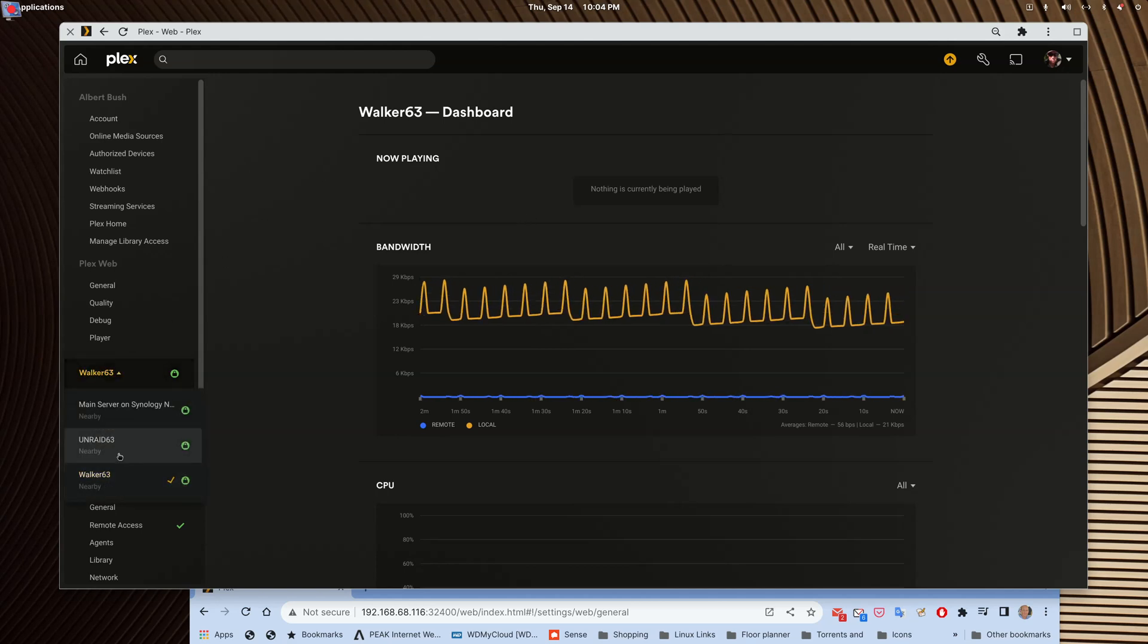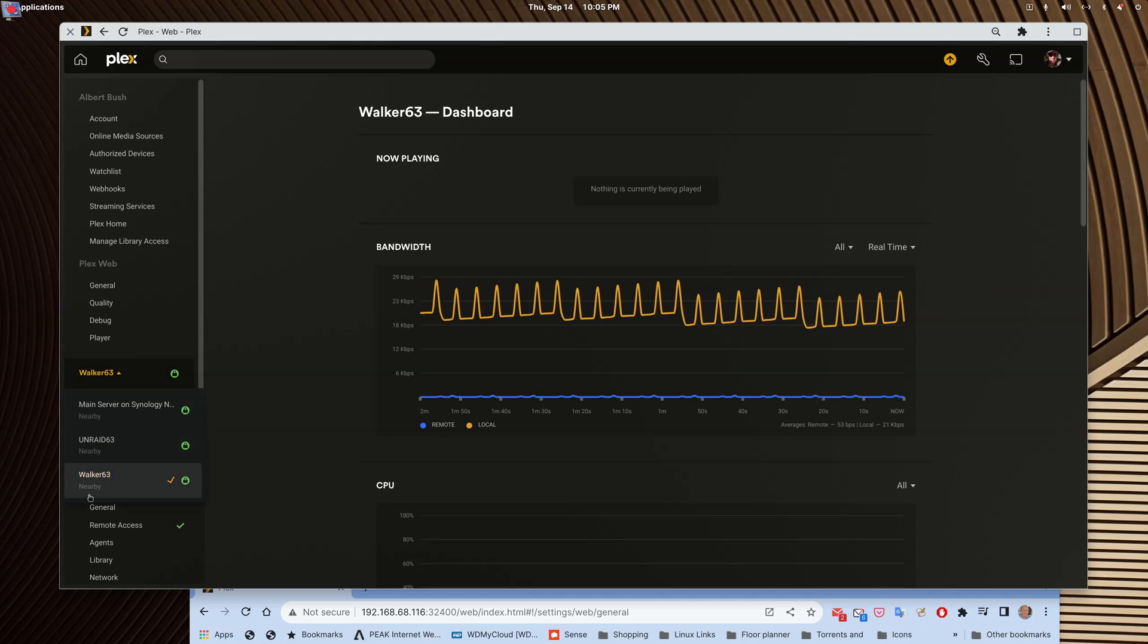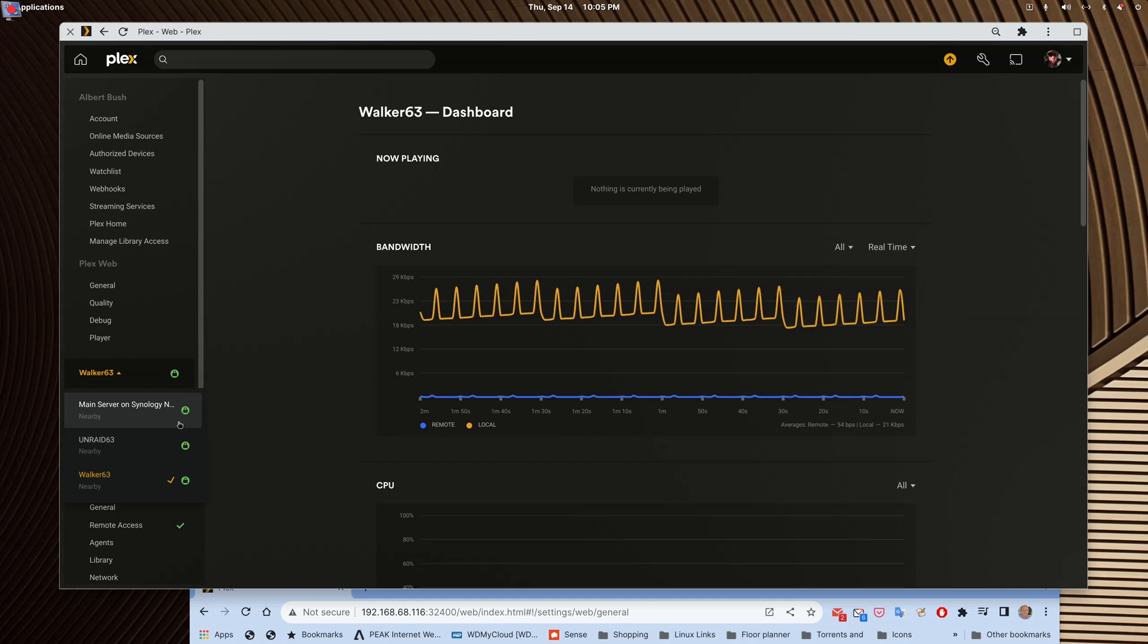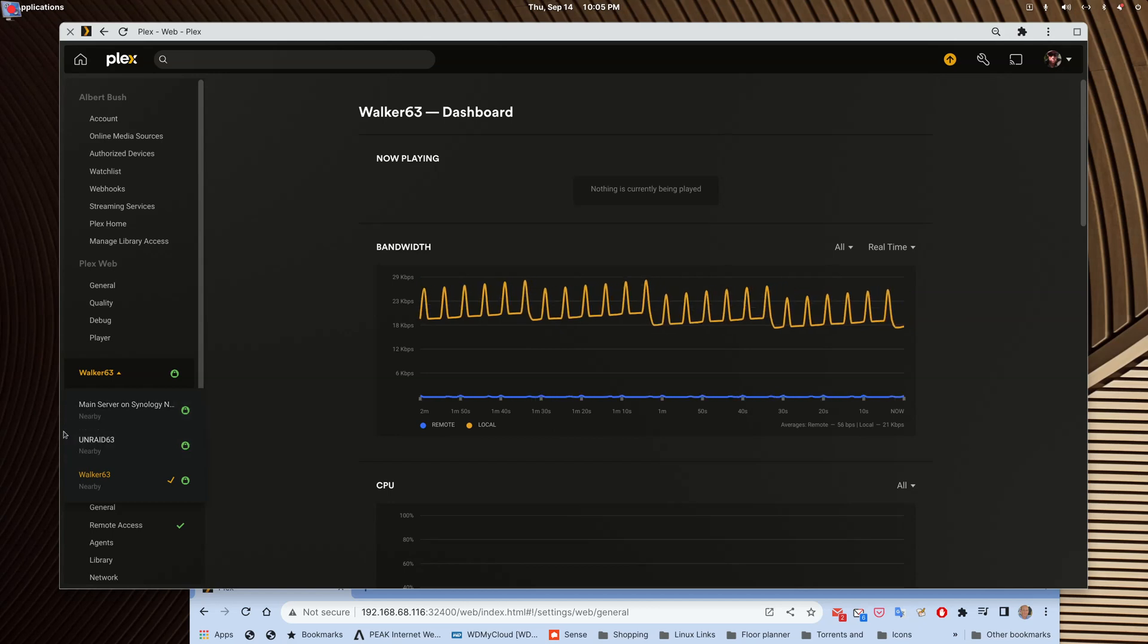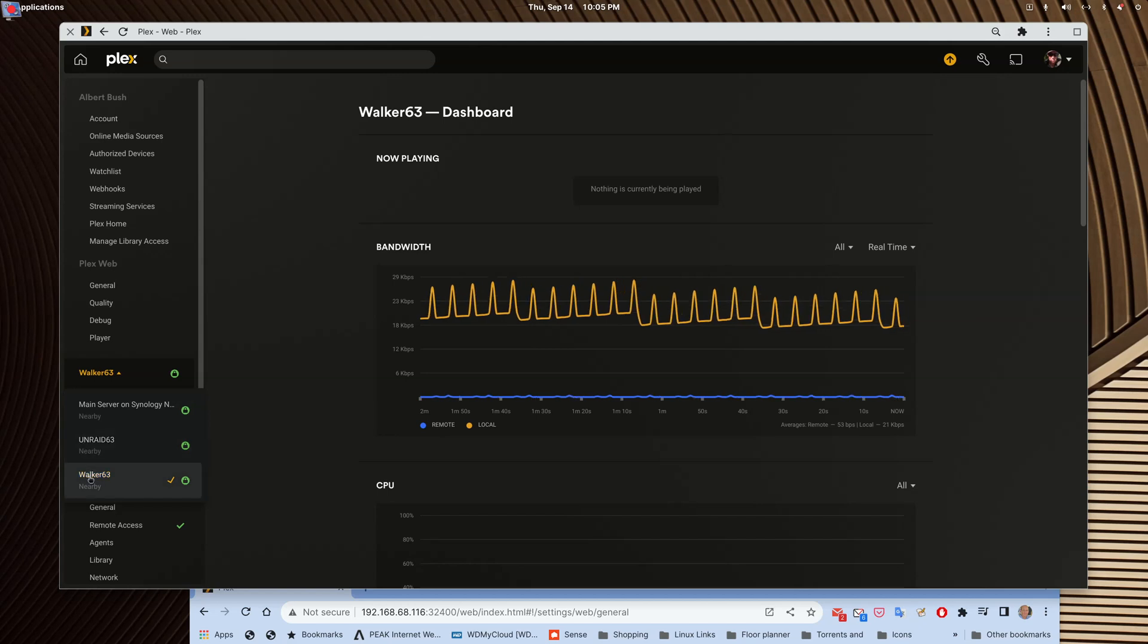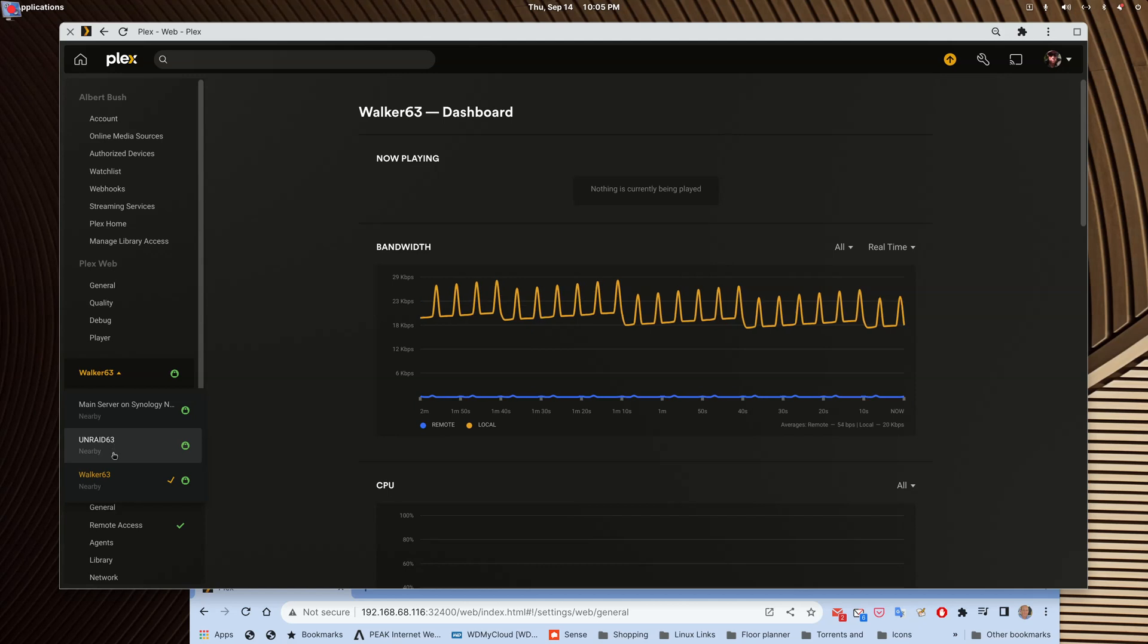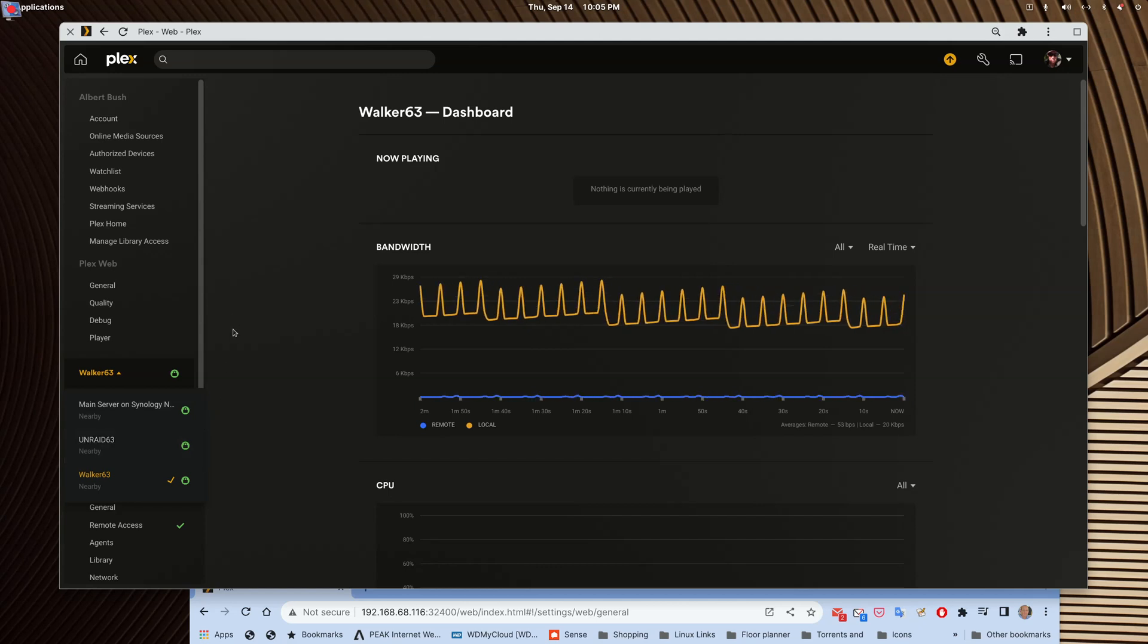You'll see I've got three servers going. My main server, my friends and family are connected to, my old one that they were connected to, and I have a test Unraid server that I've been using myself. Eventually, I'll ditch this server and move everybody over to this one, leaving all the media on my Synology NAS. But anyway, that's just extra fluff for the video.